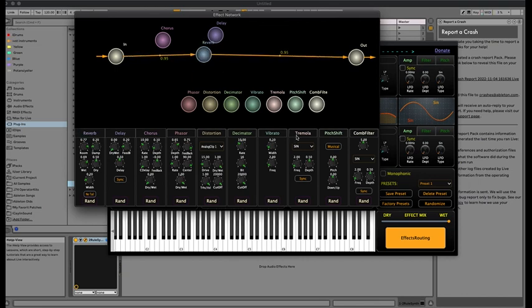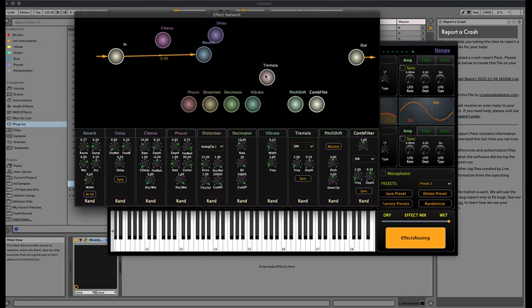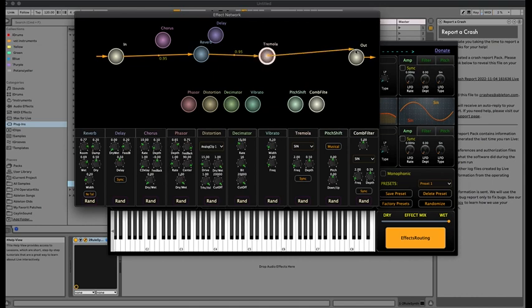As you can see, by double-clicking the line I can disconnect. Let me put a tremolo in between reverb and out.